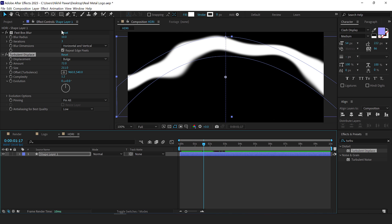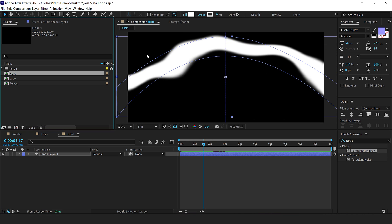So our HDRI is ready. Basically, it looks very funny, but yeah, this is what it is, but we will make it look really cool.